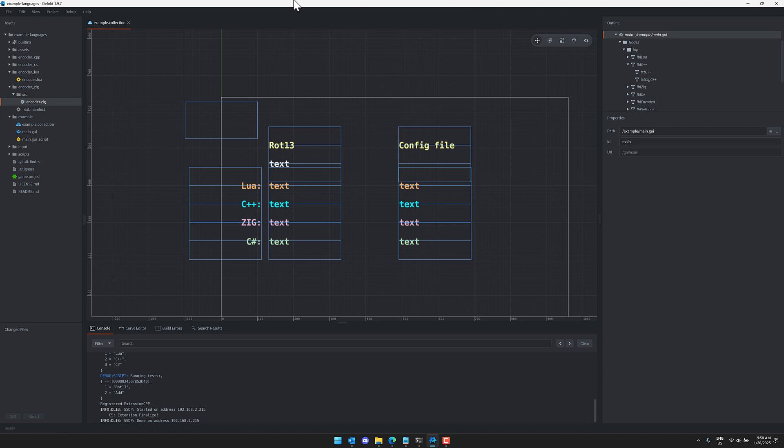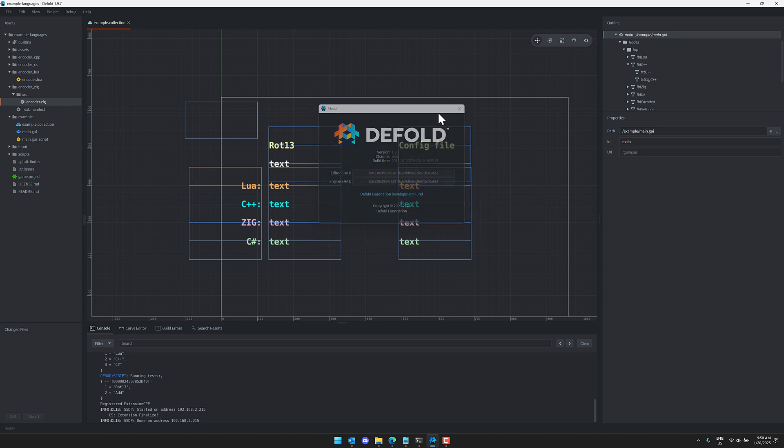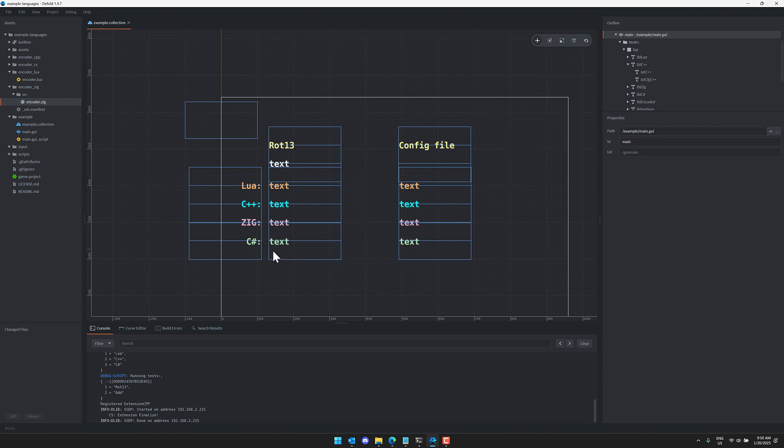But the reason why we were talking about Defold is specifically about this. Now this is Defold 1.9.7 beta. And the key thing about 1.9.7 beta is this right here. You now have C# support. And I'll show you how all of this works in just a second.